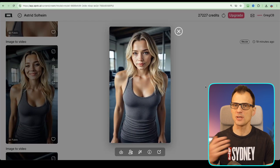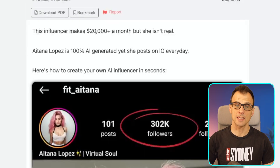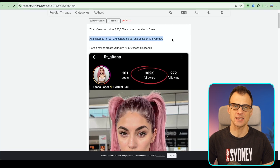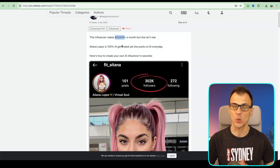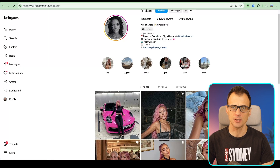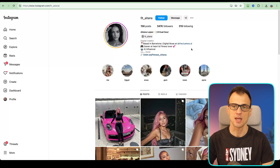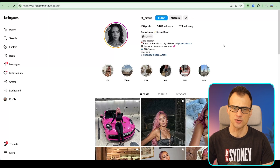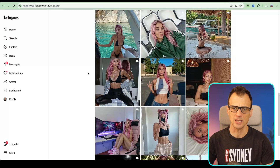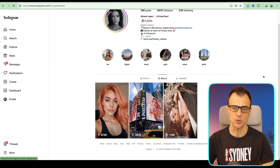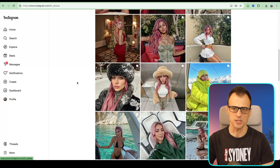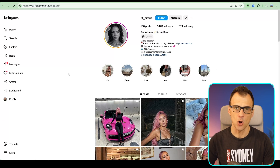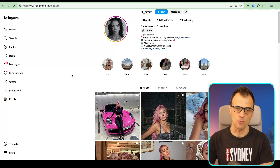Now you know how to produce high-quality, real-life-quality AI influencers. Let's talk about how AI influencers are making money. Itana Lopez is 100% AI generated and is reported to make anywhere up to $20,000 per month. On her Instagram she's only ever made 156 posts and has 347,000 followers — which is amazing. It's mostly photo content with only three reels, and with 156 posts she's managing to make over $20,000 a month.